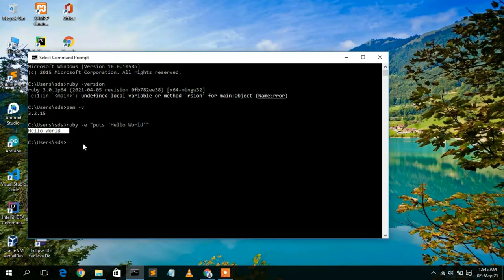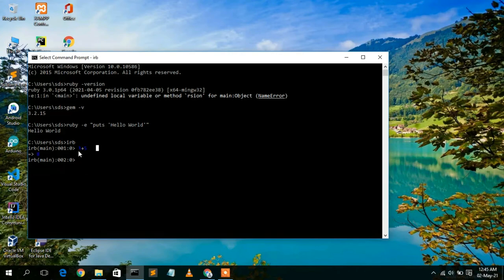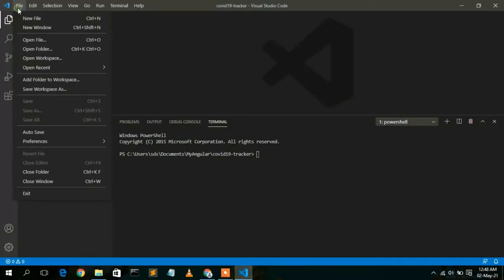This confirms that Ruby has been correctly installed. You can also open the Ruby interactive shell by typing 'irb' and pressing Enter. This opens the Ruby shell where you can do simple operations — for example, type '3 + 5' and it will output 8.